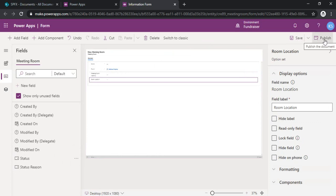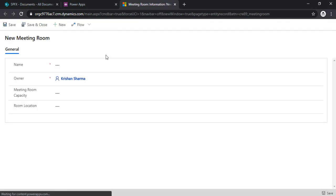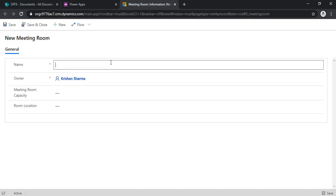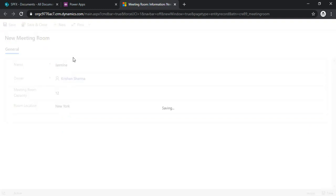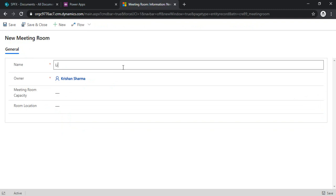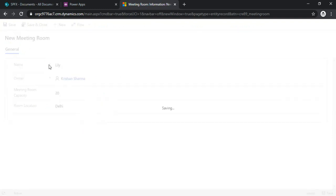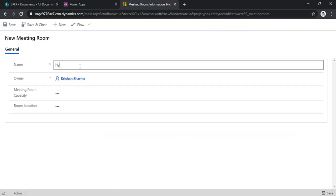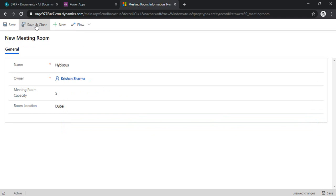Clicking publish will automatically save and publish the form so it will be available. Now I will create records for the meeting room. Remember these are the master data which we are going to use in our room booking list while booking a room. I'm creating a few meeting rooms: 'Jasmine' with capacity 12 and location New York, 'Lily' with capacity 20 and location Delhi, and 'Hibiscus' with capacity 5 and location Dubai.